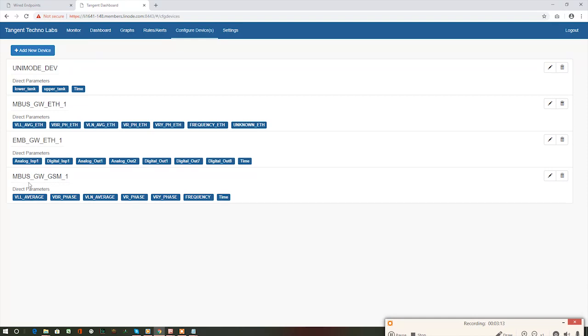Observe the notification message as success, device details saved successfully. See, our device is added here. Now, go to monitor page.